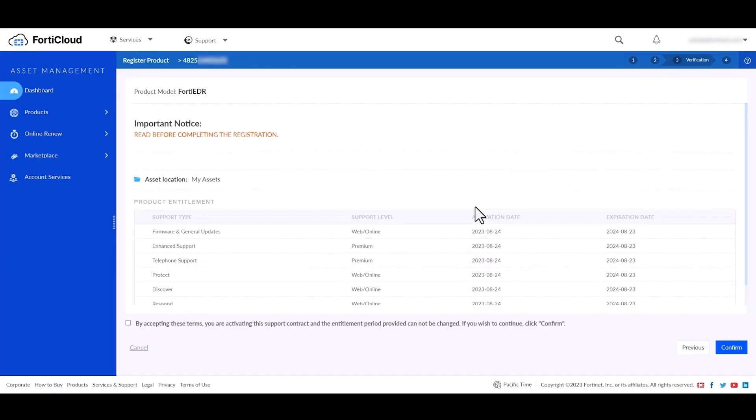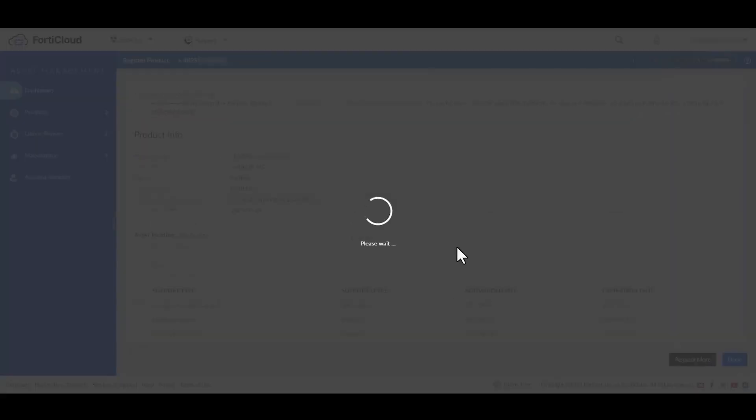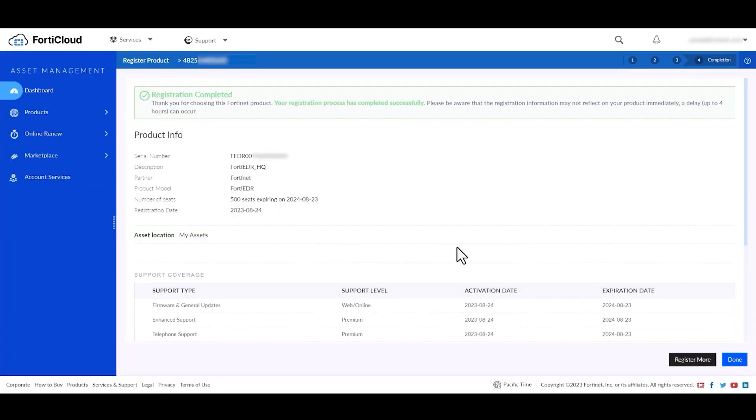Accept the terms and confirm the registration. Registration has now completed successfully.